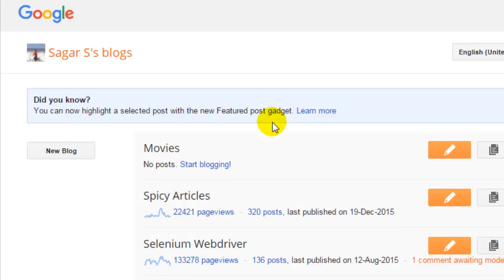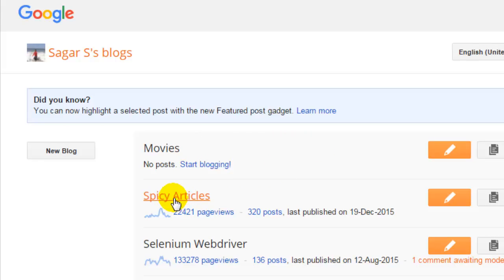I will show you how you can manage the posts in your blogs. If I go to my blog, because this movies blog is really fresh and new that I just created, there are no posts into that.